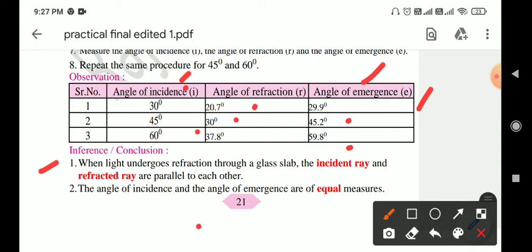Inference: When light undergoes refraction through a glass slab, the incident ray and the refracted ray are parallel to each other. The angle of incidence and the angle of emergence are equal. In general, the angle of deviation depends on the angle of incidence.